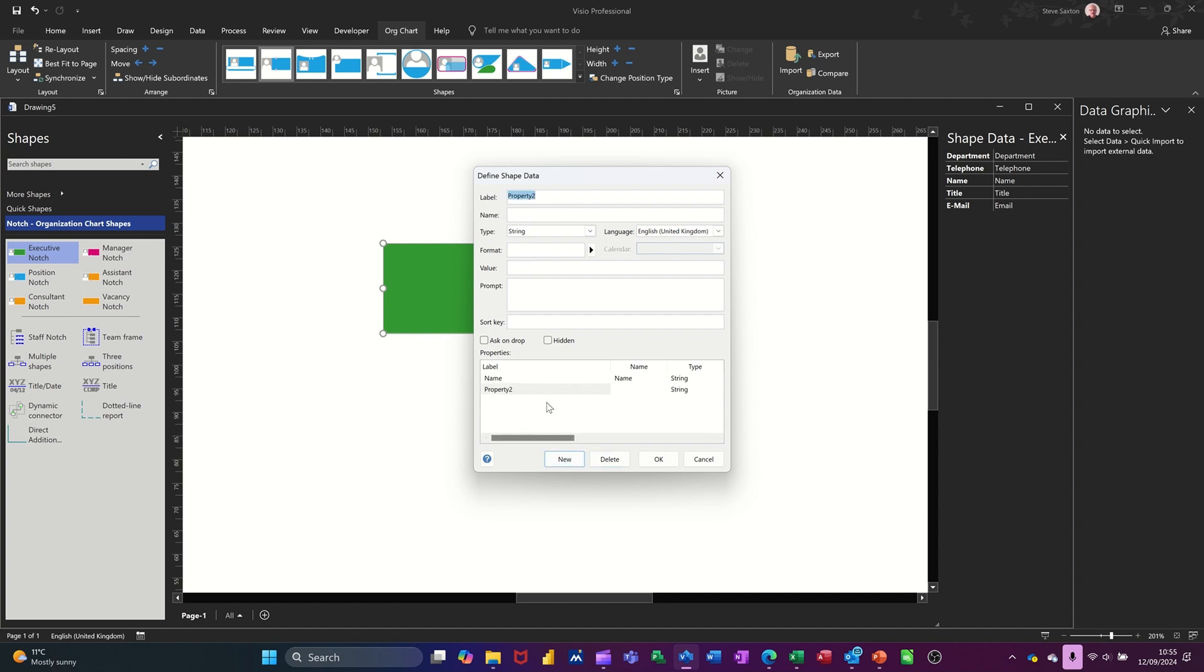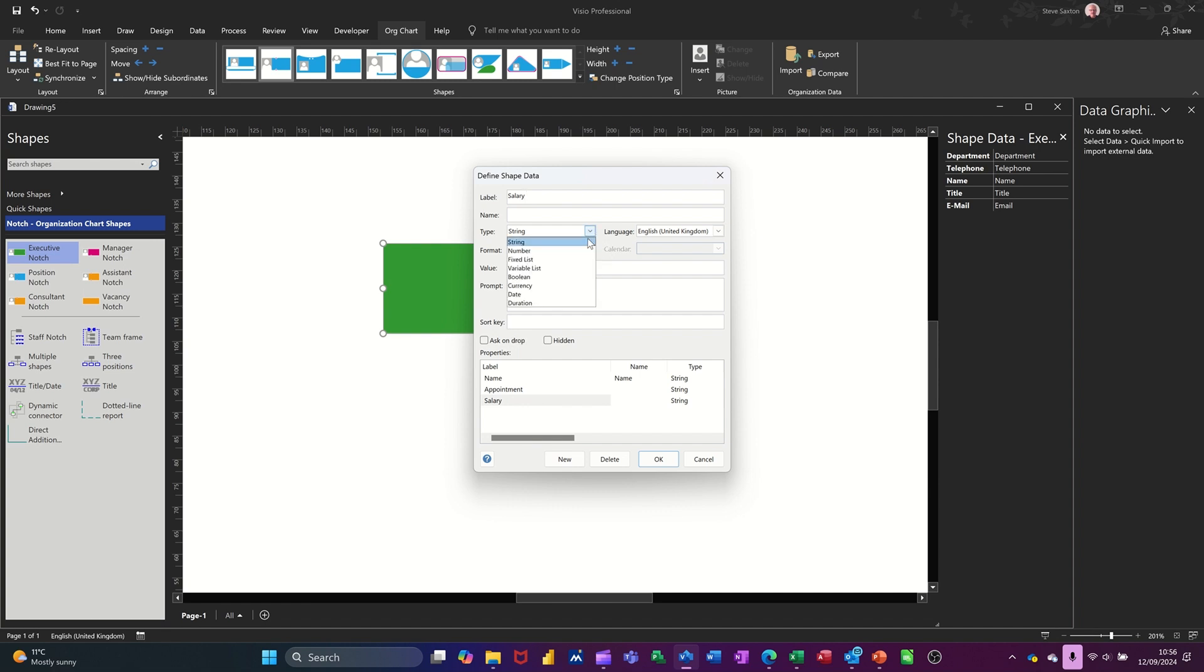I'm going to go new. I'm going to call this appointment. So this is me adding things. It's just going to be a text string. And then a new one, I want salary. Salary, which is going to be currency. That one. So that's what I want in shape data.